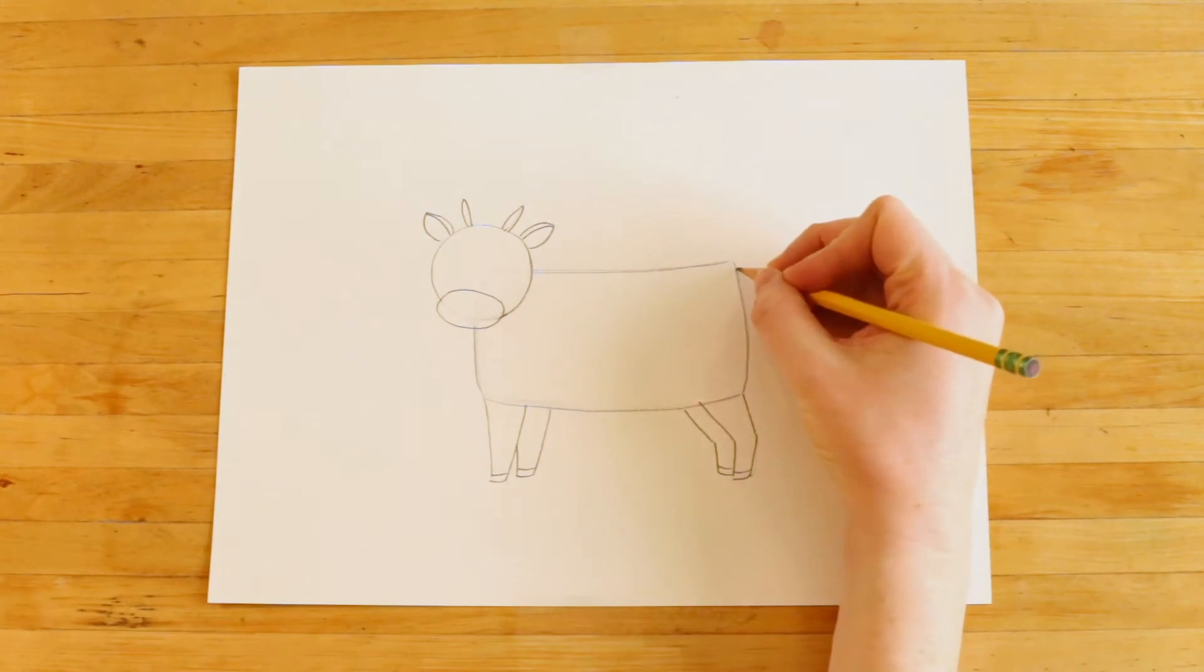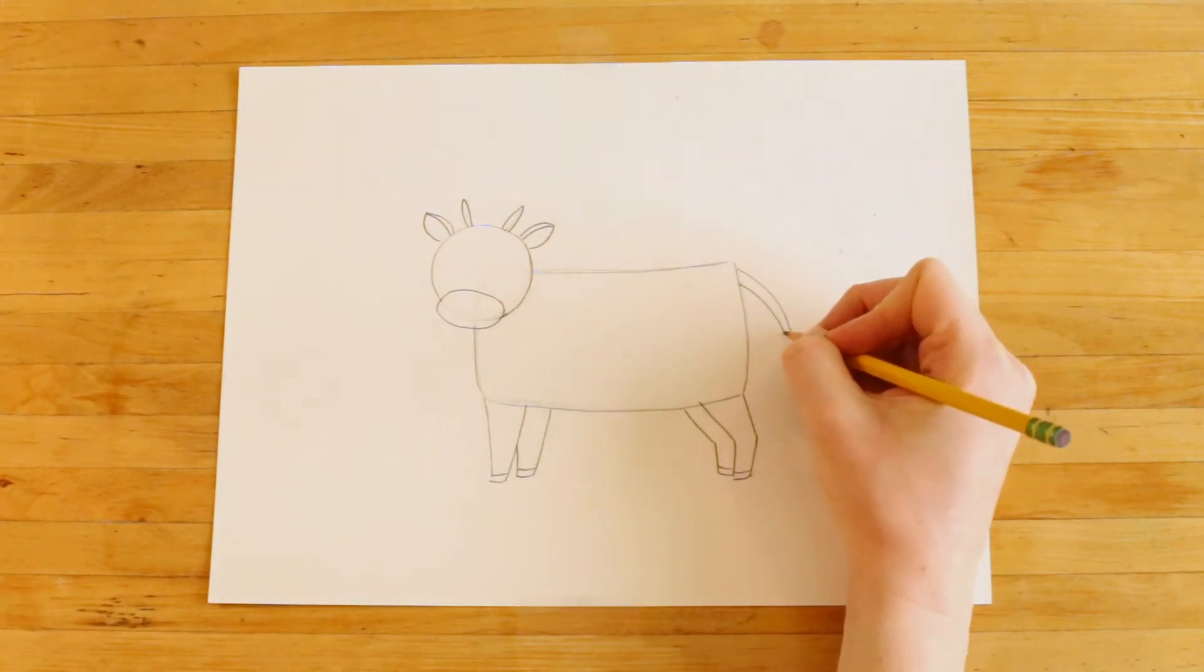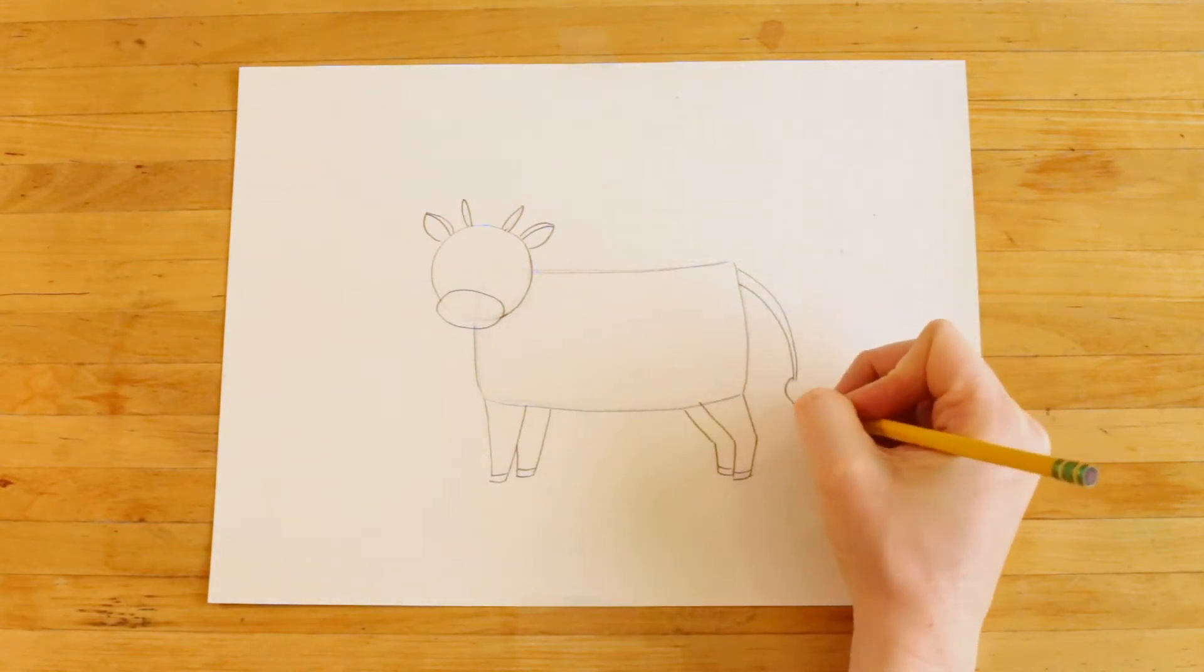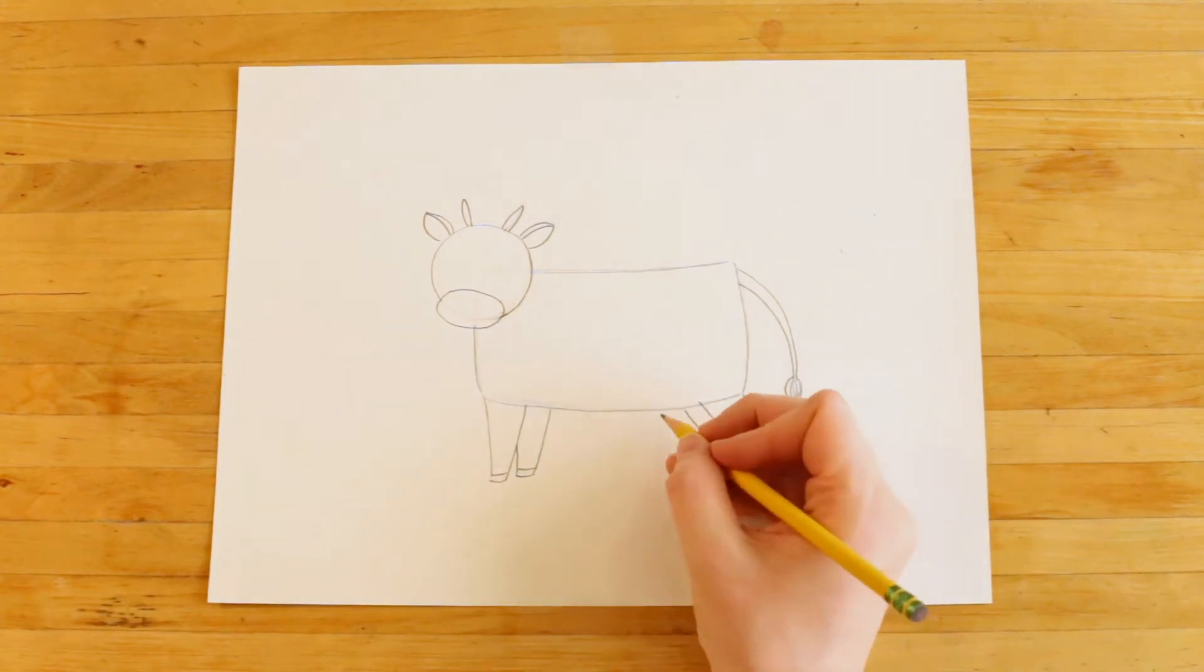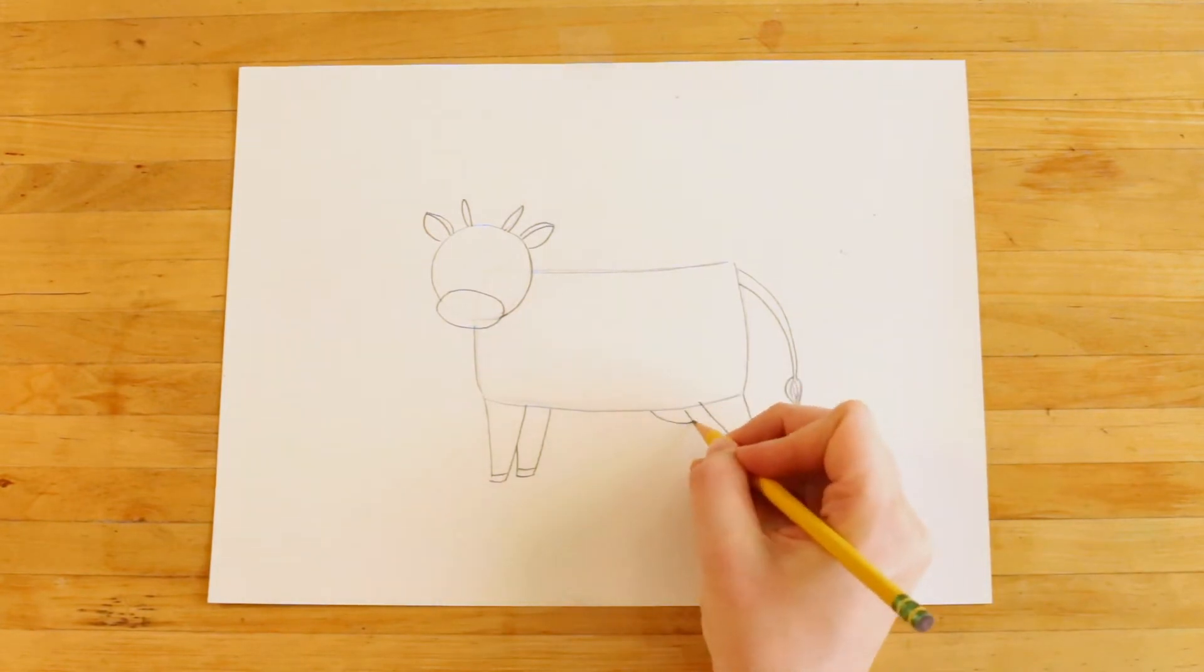And over here we can draw the cow's tail and its udder.